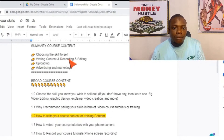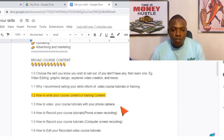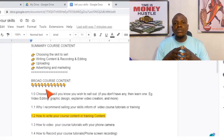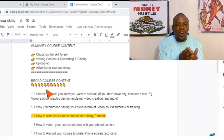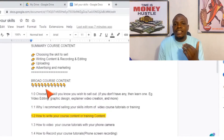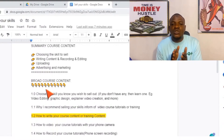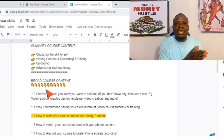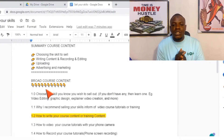The summary second part also involves recording and editing. The next one I will move to is how to video your course tutorial with your phone camera. For a cake baker, when it comes to getting your equipment — that is the general summary course content — in the broad course content breakdown, you now say: you can source your material from this market and that market, how to source your material from the chart market or the local market. You also list the materials to buy. That is how to write your course content.